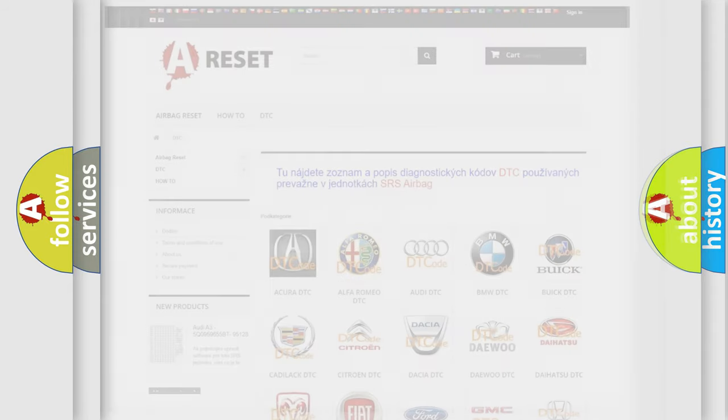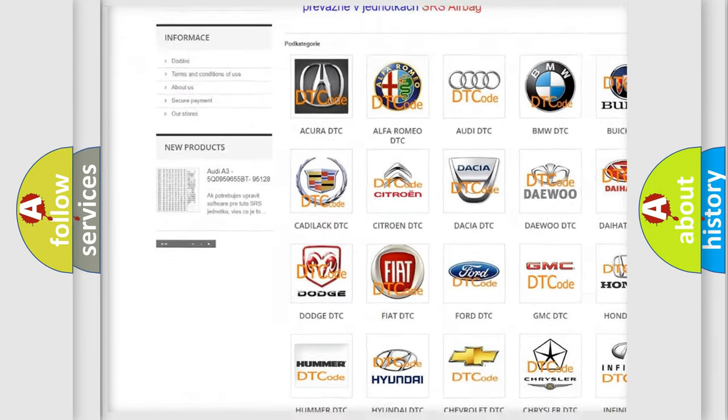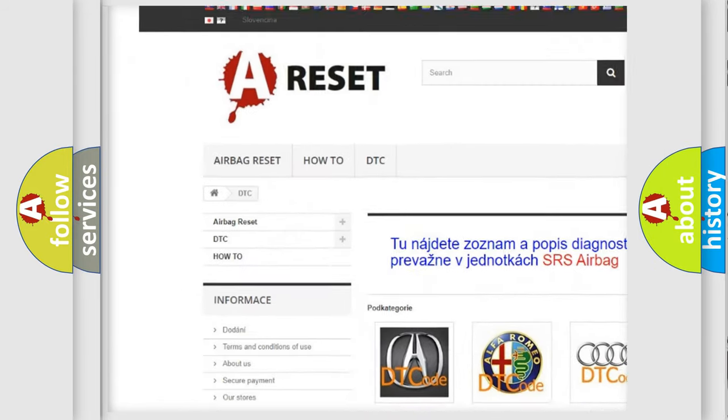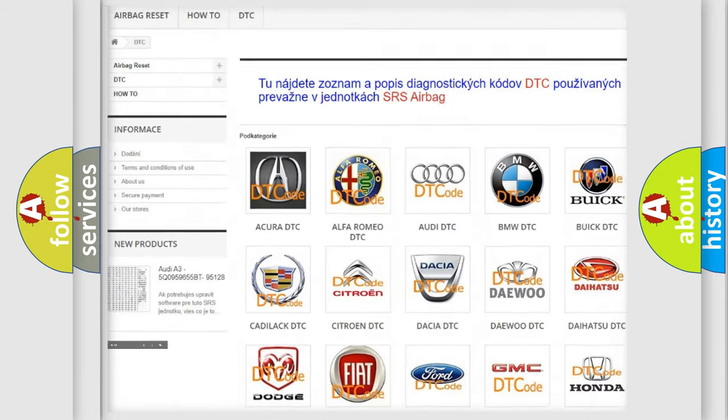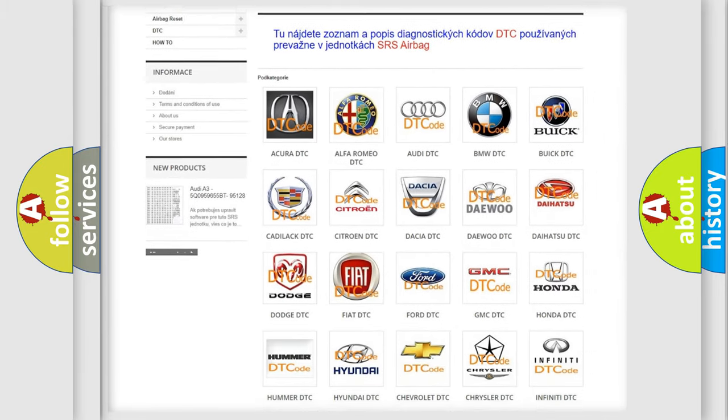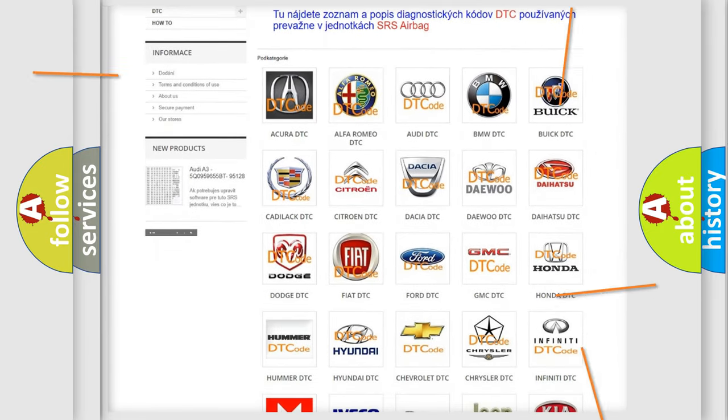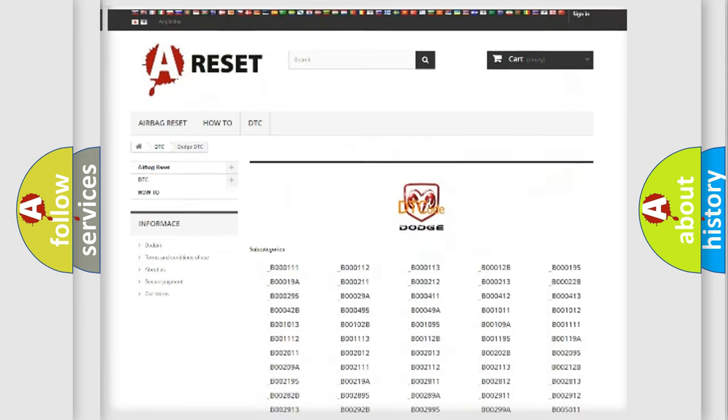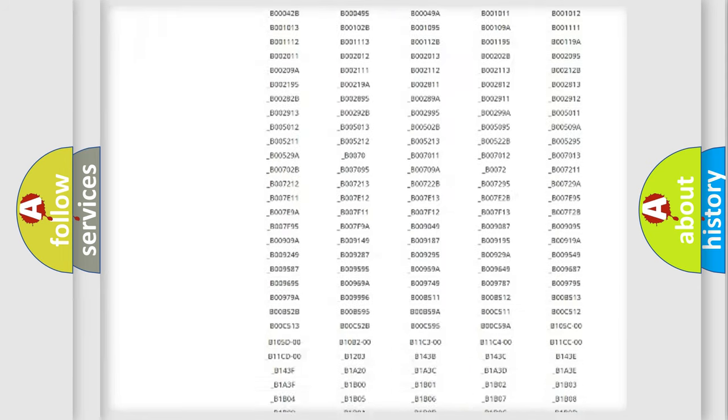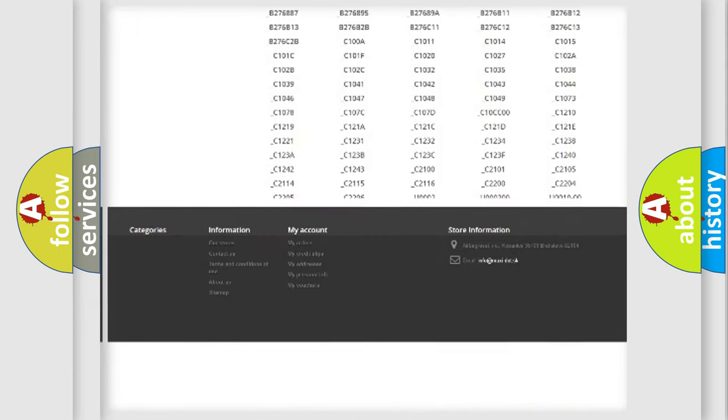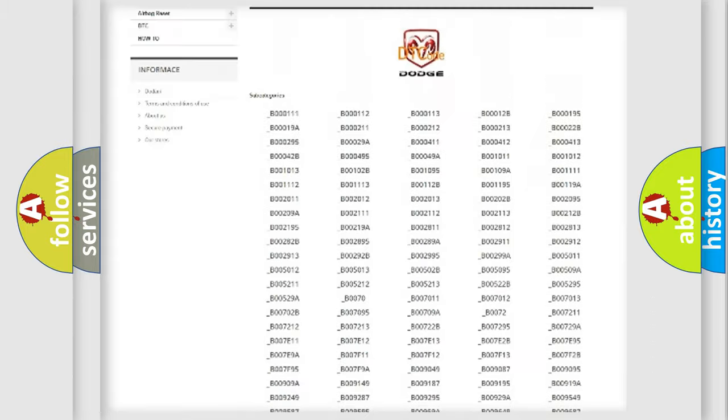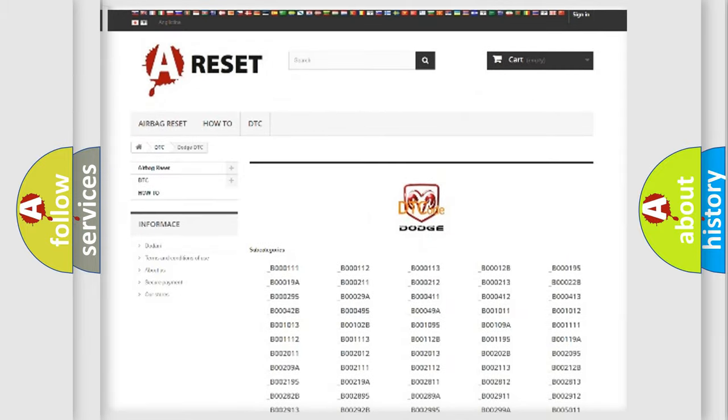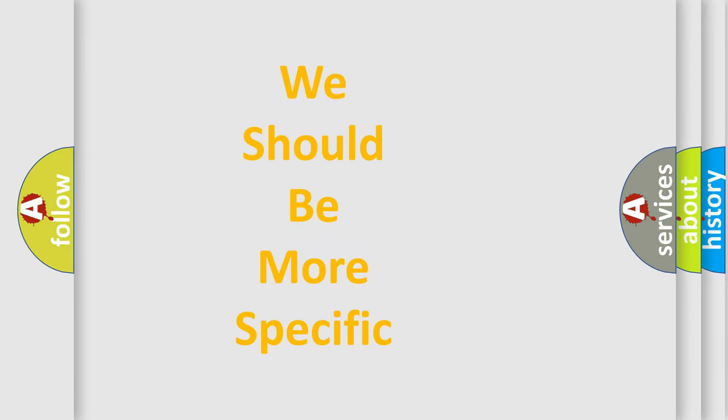Our website airbagreset.sk produces useful videos for you. You do not have to go through the OBD2 protocol anymore to know how to troubleshoot any car breakdown. You will find all the diagnostic codes that can be diagnosed in Dodge vehicles. Also many other useful things. The following demonstration will help you look into the world of software for car control units.